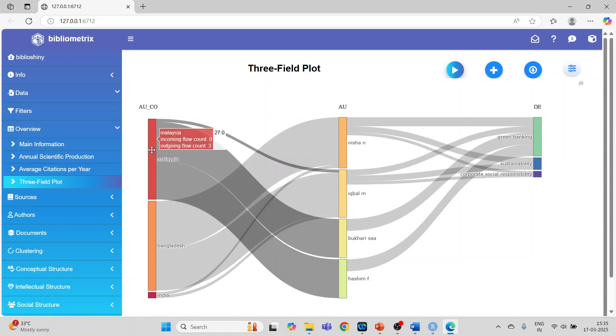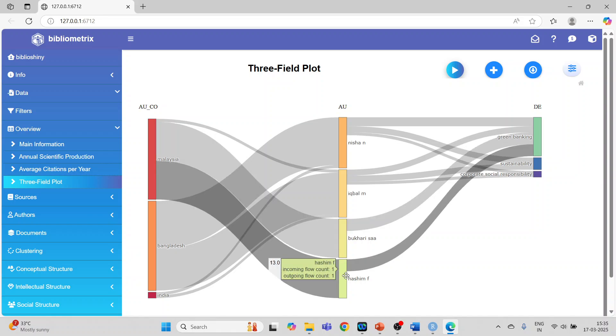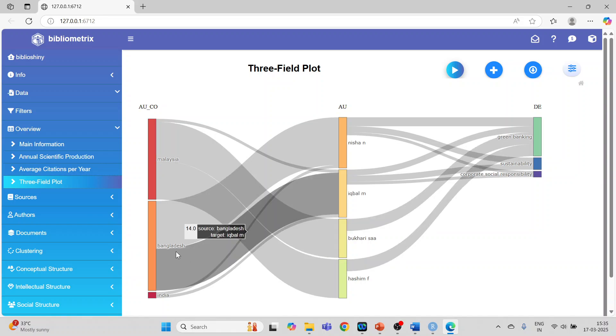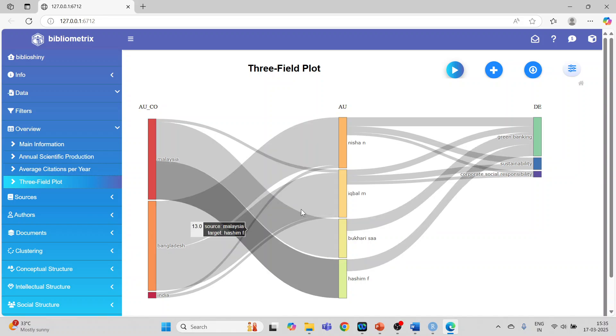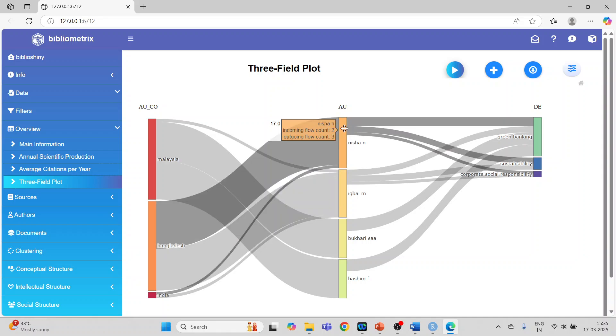The plot shows: Malaysia is linked to authors Bukhari and Hasim; Bangladesh is linked to Nisha and Iqbal.